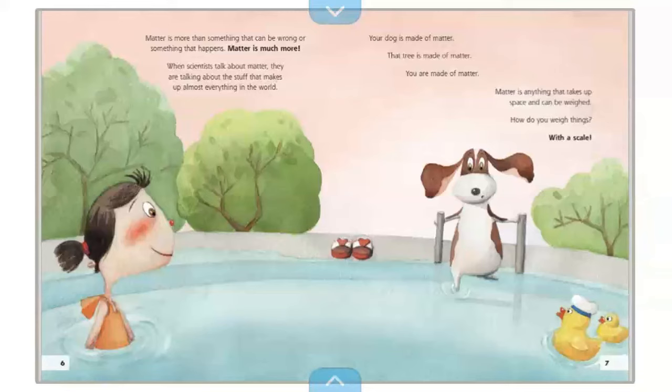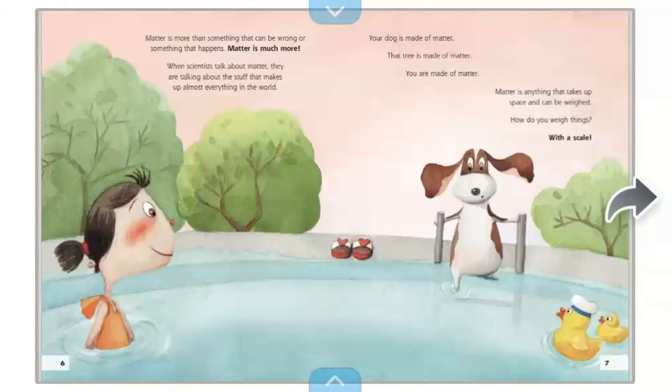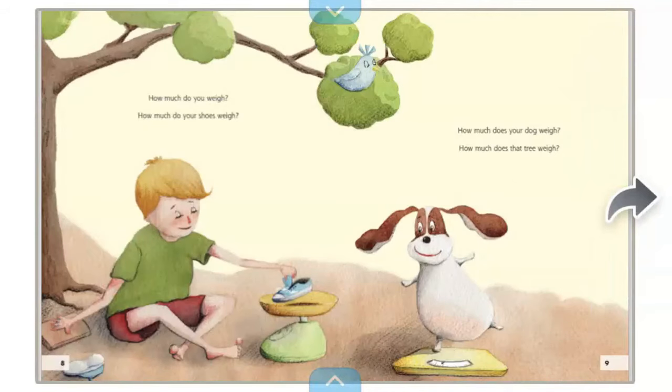When scientists talk about matter, they are talking about the stuff that makes up almost everything in the world. Your dog is made of matter. That tree is made of matter. You are made of matter. Matter is anything that takes up space and can be weighed.